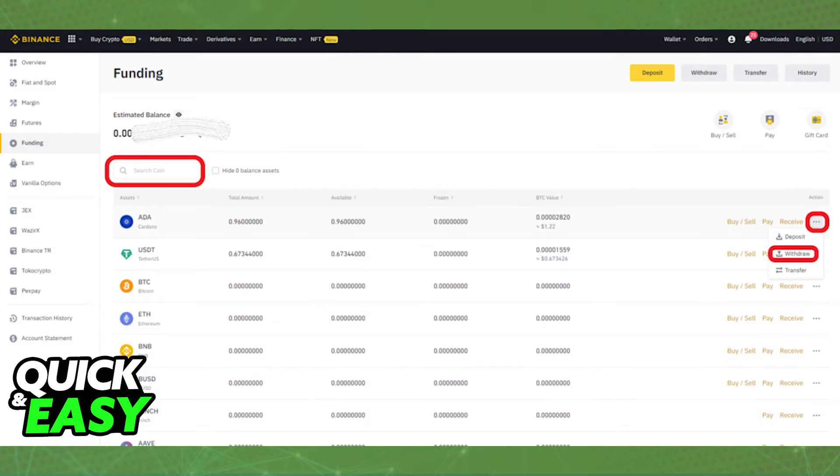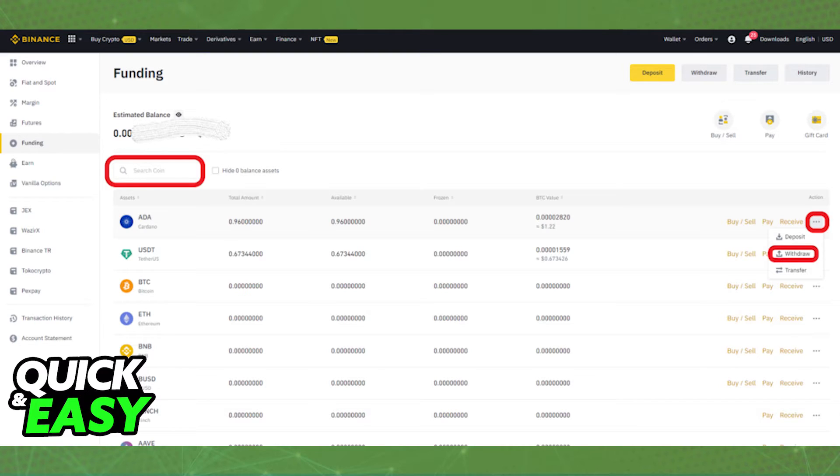After you choose the corresponding option, find ADA within that list. You can click on the three dots at the right side of the screen on the ADA tab and select withdraw on the drop down menu that appears.